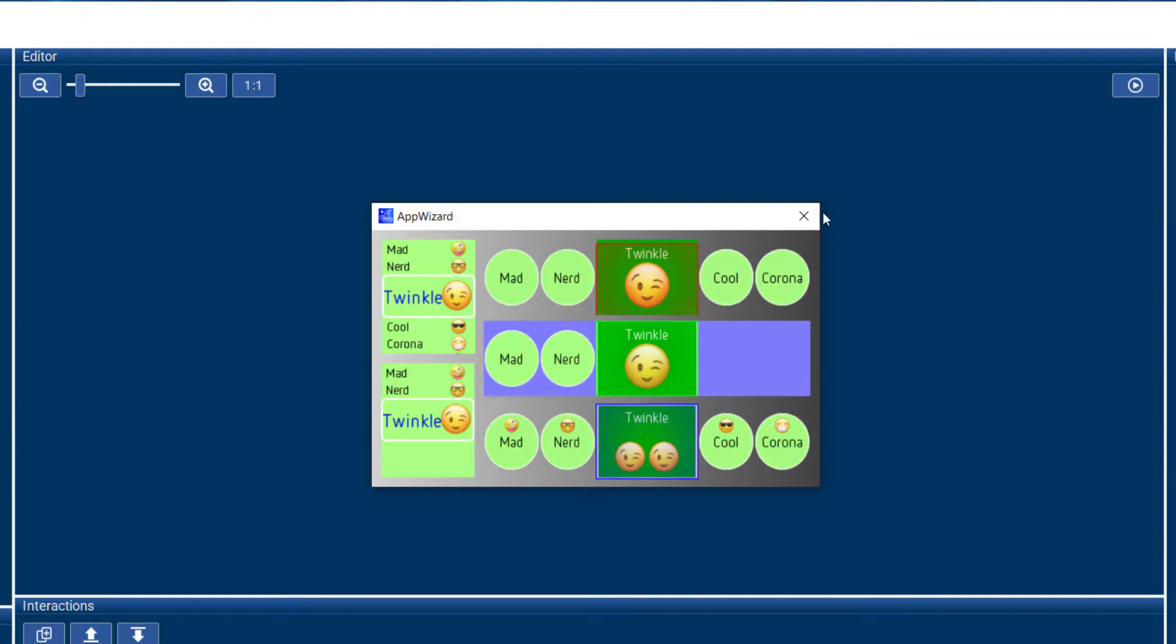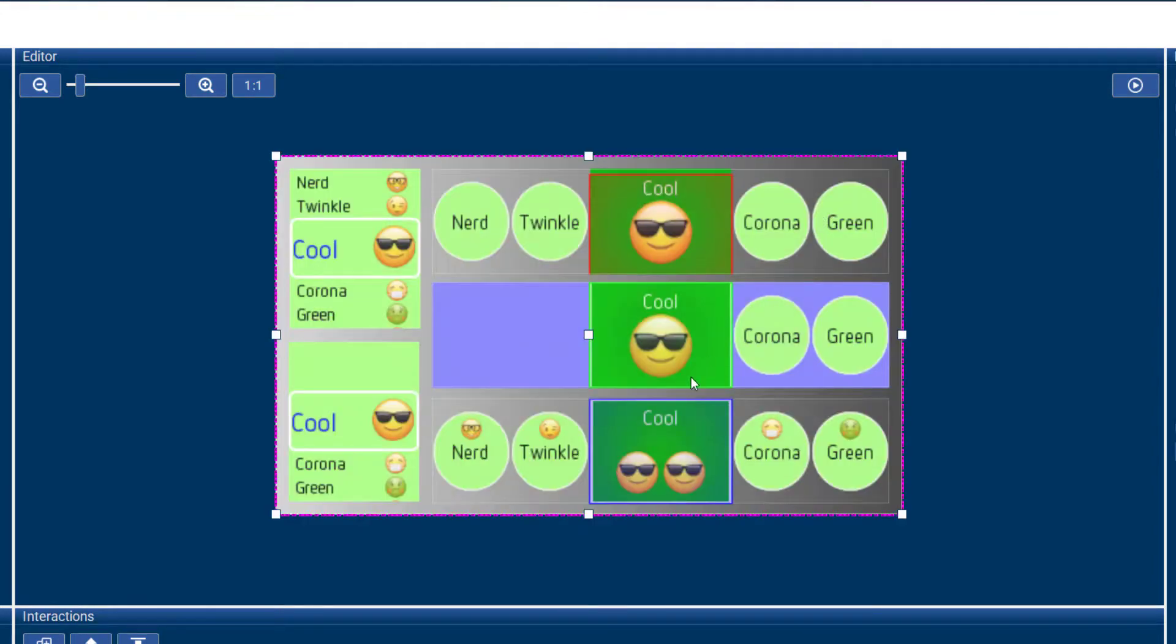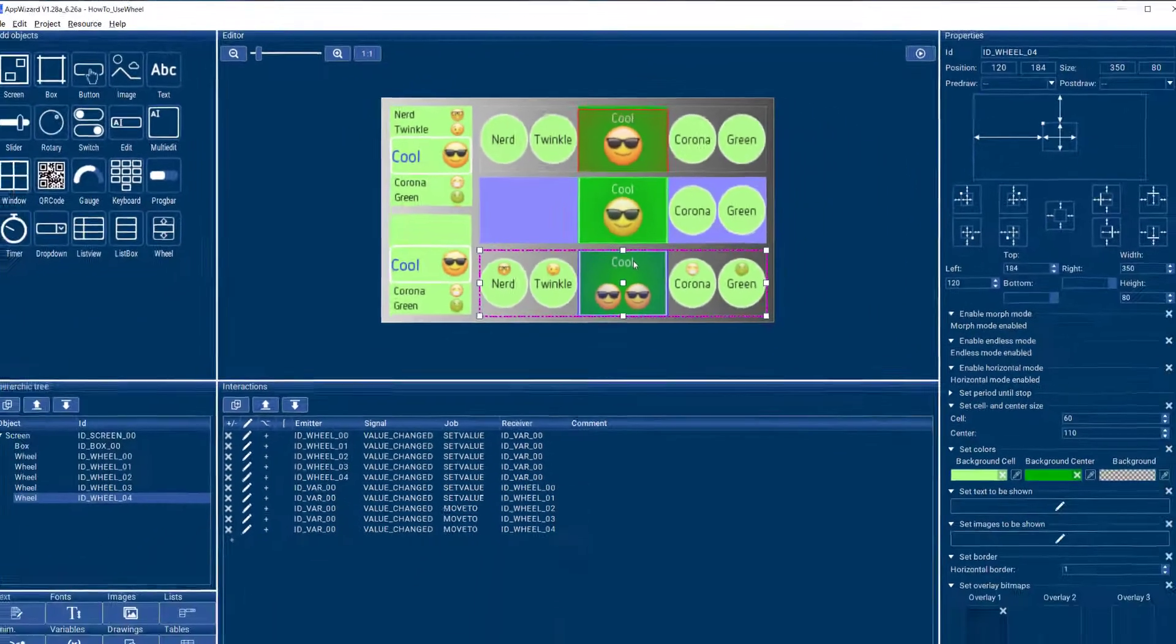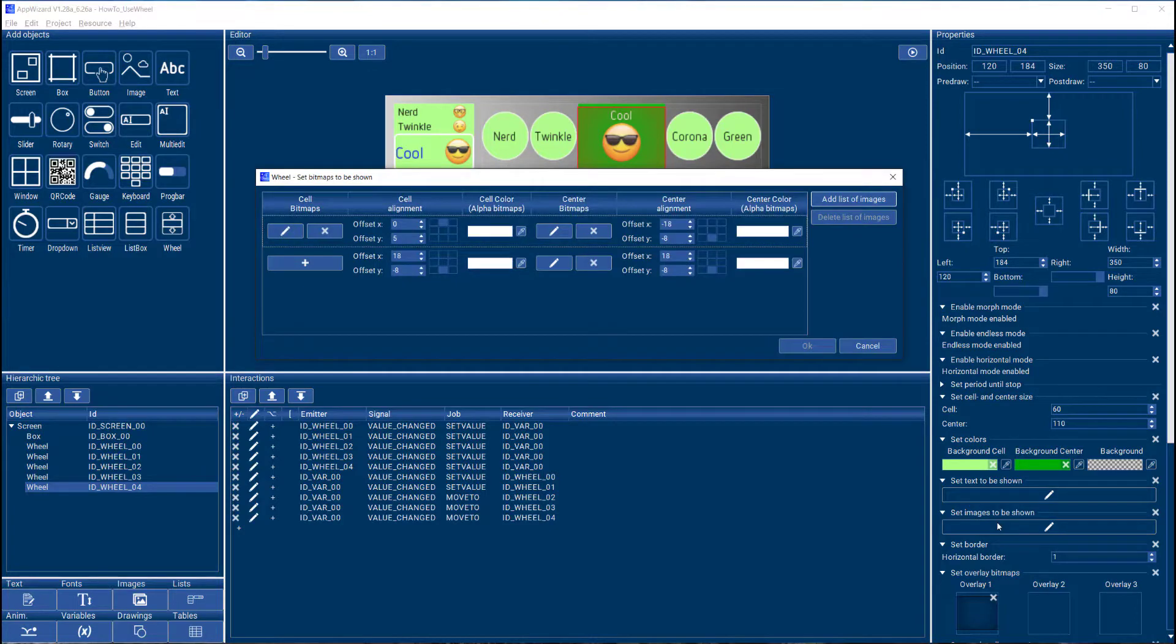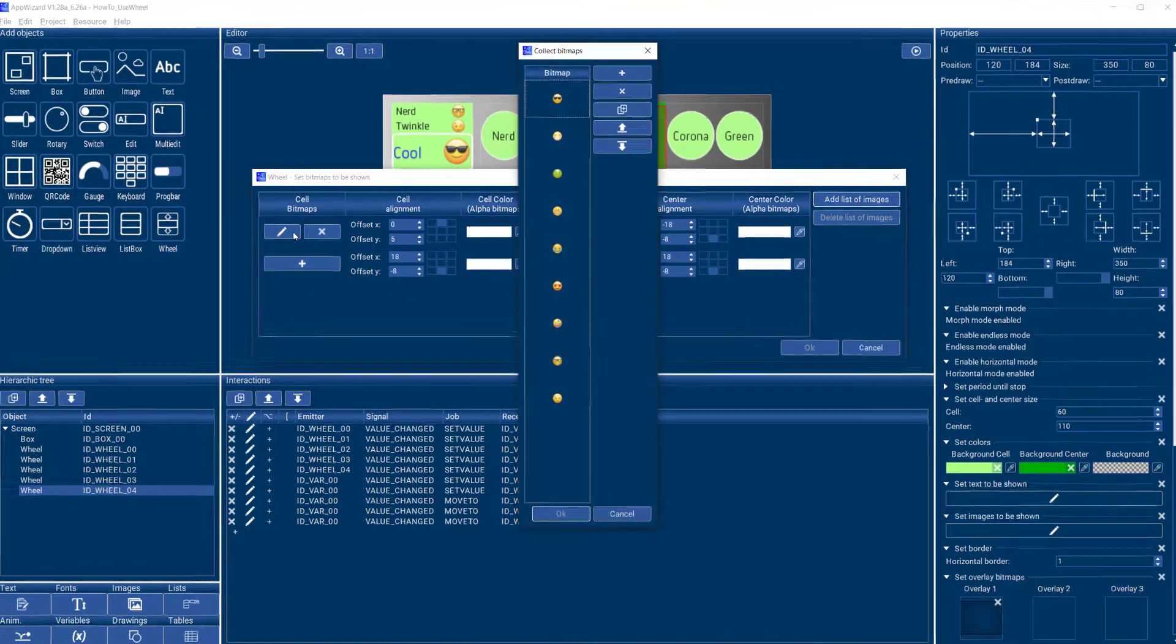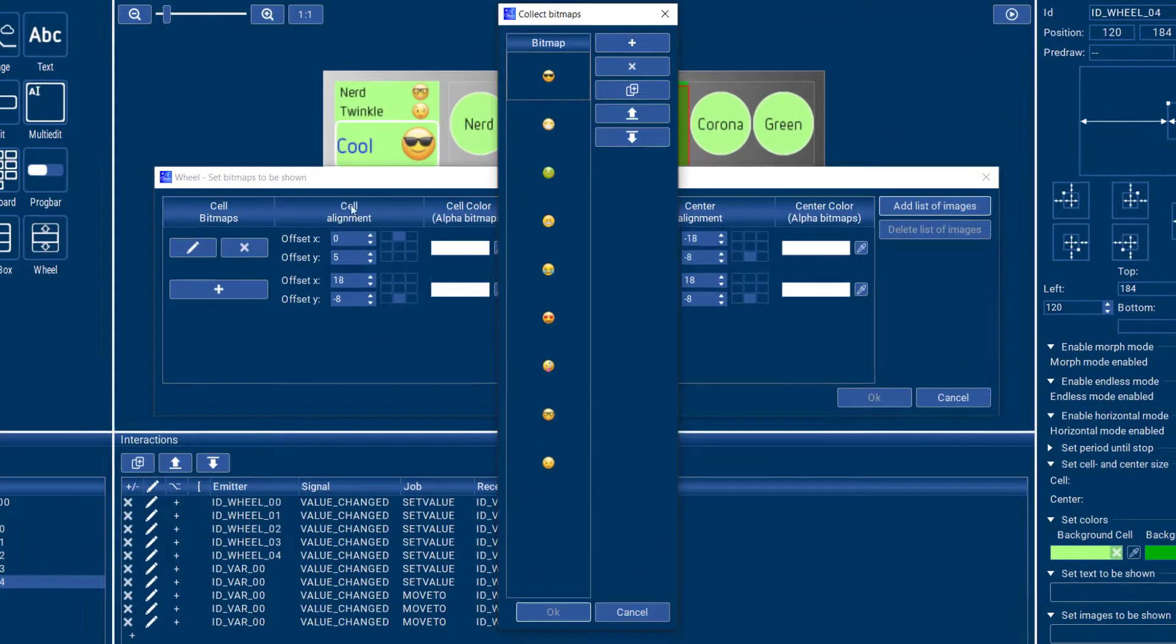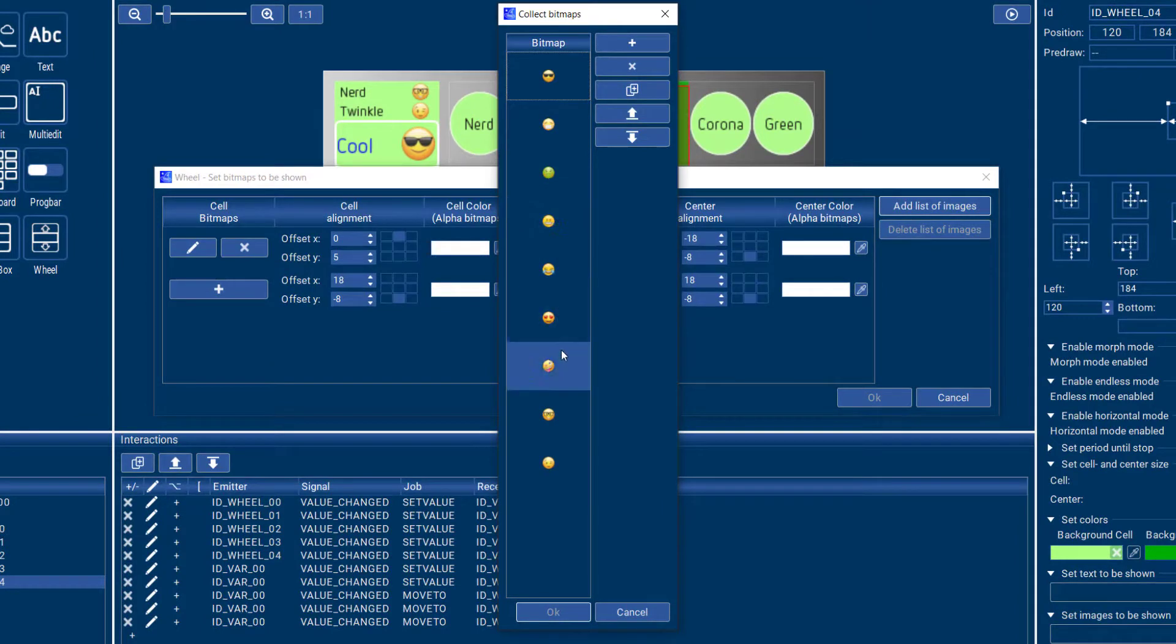Here you can also see the use of images on the wheel, so I can select some images to be shown. And those will be shown on the cells in my wheel.